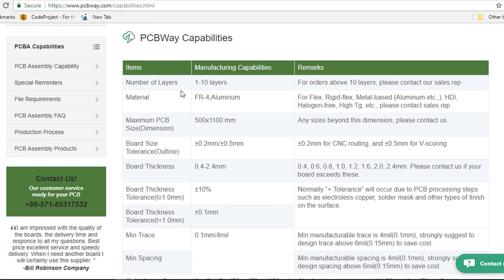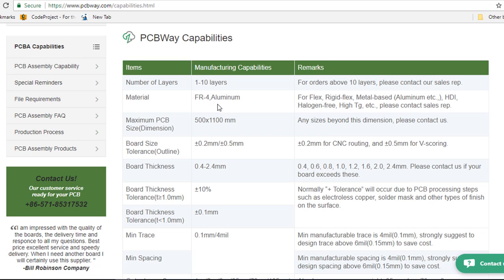The number of layers, they support one to ten layers. But if you require more than ten layers, then you'll have to contact their sales department. The materials, they support FR4, which is an industry standard. They also support aluminum.